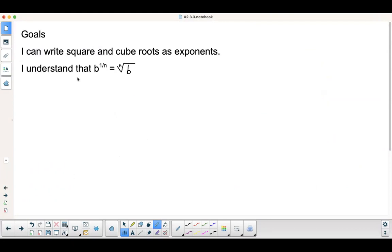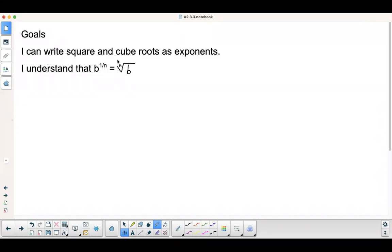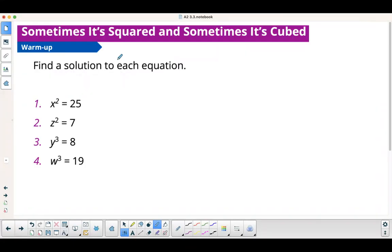Our goal: I can write square and cube roots as exponents, and I understand that b to the 1 over n is equal to the nth root of b. So I'm kind of ruining the surprise for you today, but that is part of our goal — to make sure we understand that.